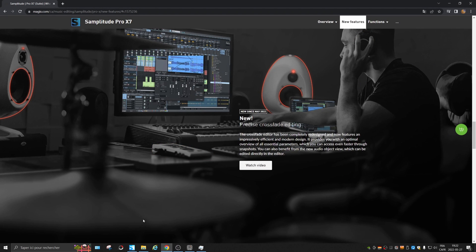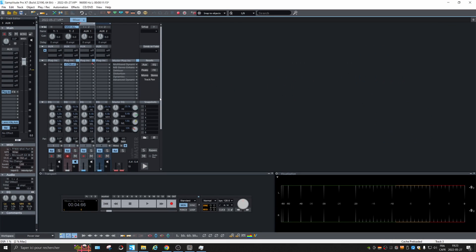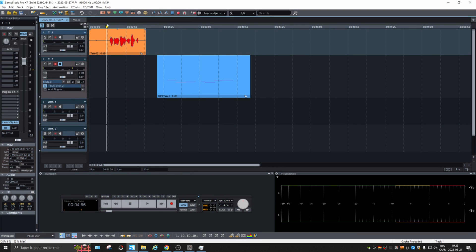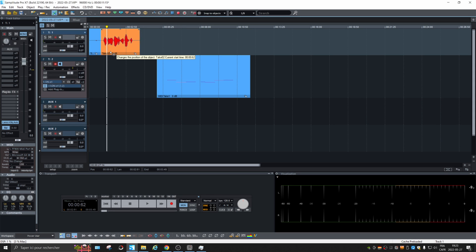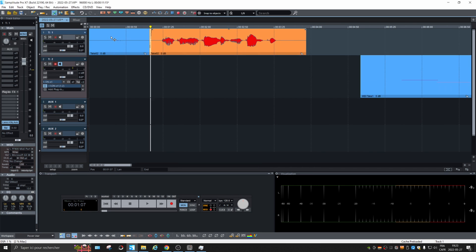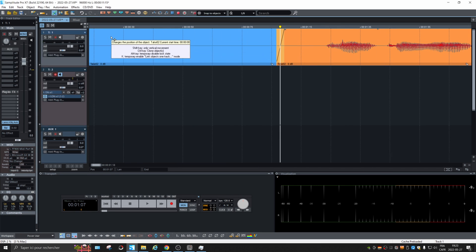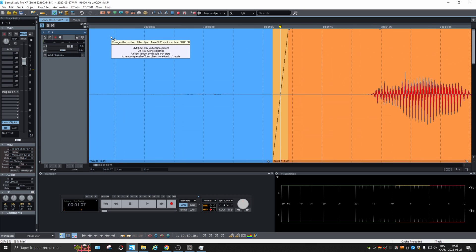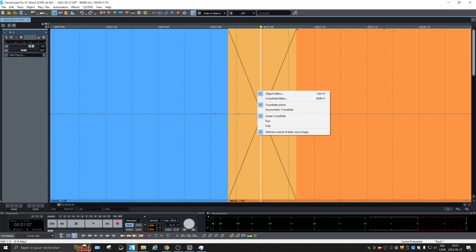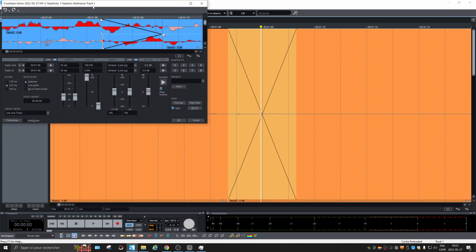Precise crossfade editing. Let's check this. So let's cut maybe there. And if we activate the crossfade. Let's zoom in. If we right click, we can choose crossfade editor. Ah, that's nice.